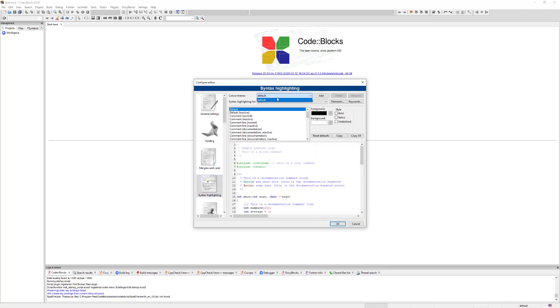Alright guys, so this will be how you would reset the color theme config file for Code::Blocks and get to where you were before. I'll see you guys in the next video and as always, keep your eyes safe guys. Bye-bye.